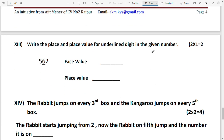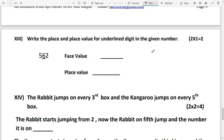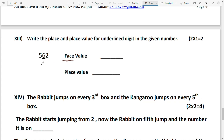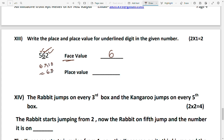Write the place value and face value. The face value of the underlined digit 6 in the number 562 is simply 6. But the place value of 6 — since it is in the tens place (6 tens) — is 60. Note the small correction: what was labeled 'place' is actually 'face value'.